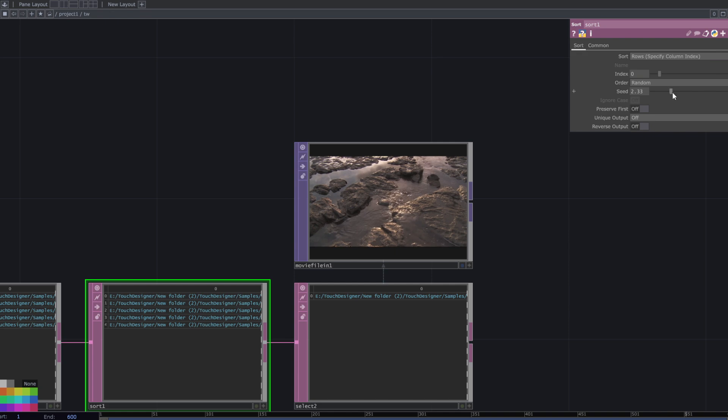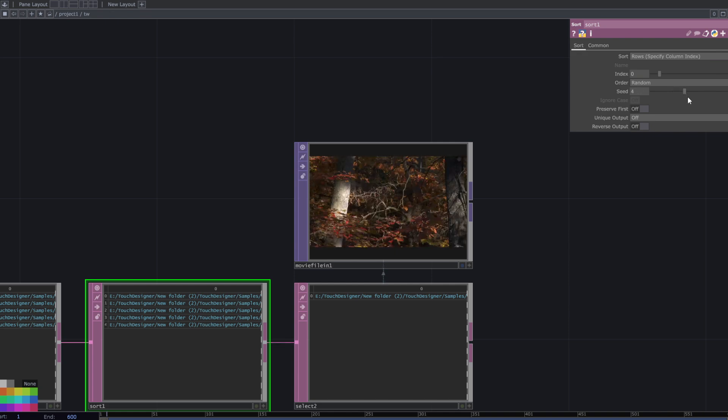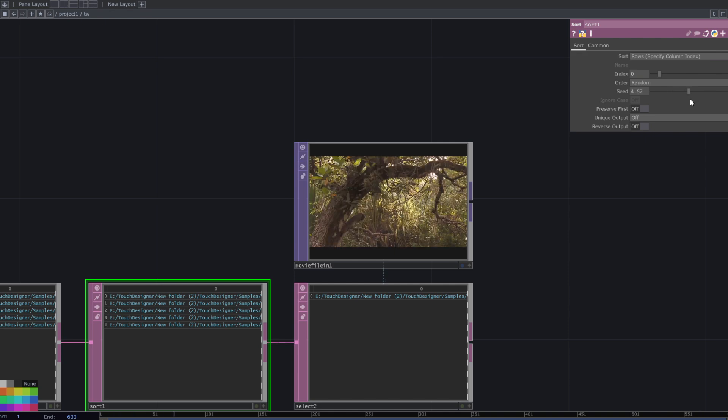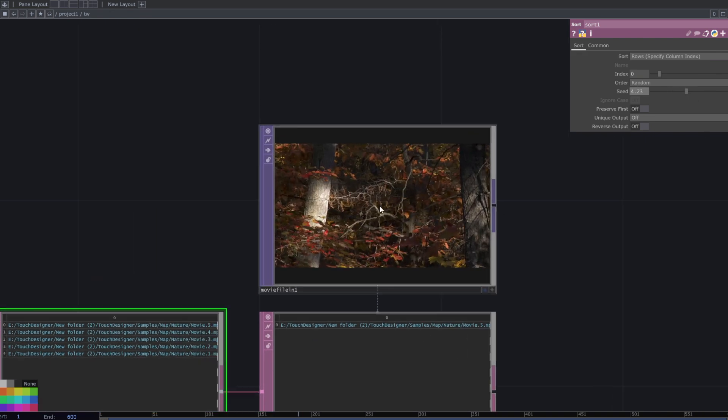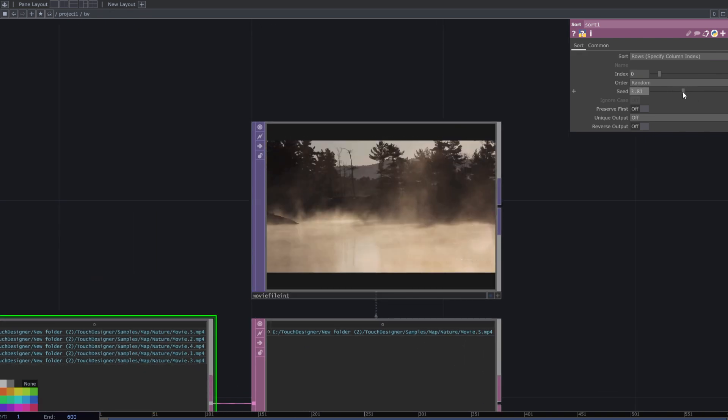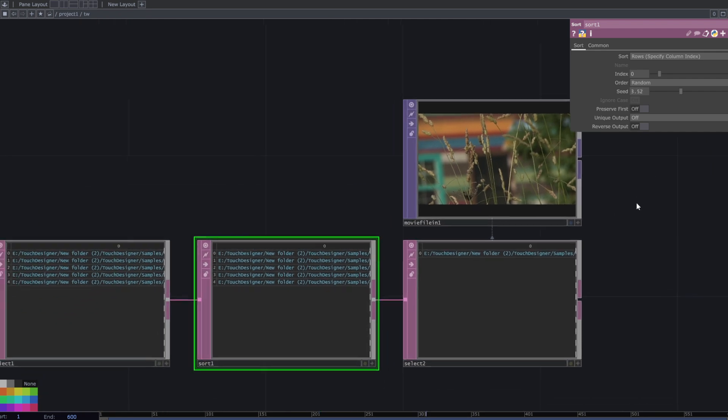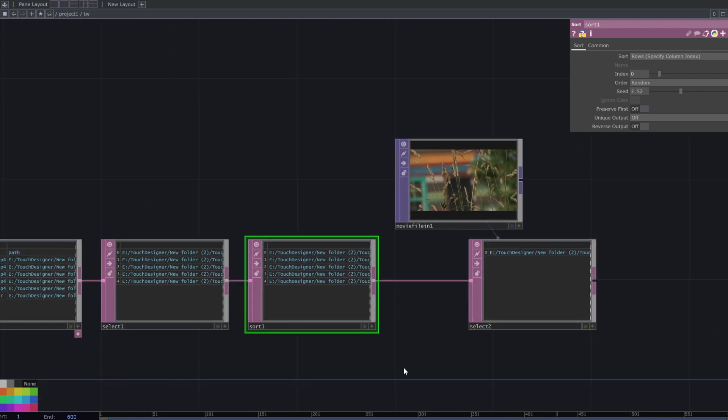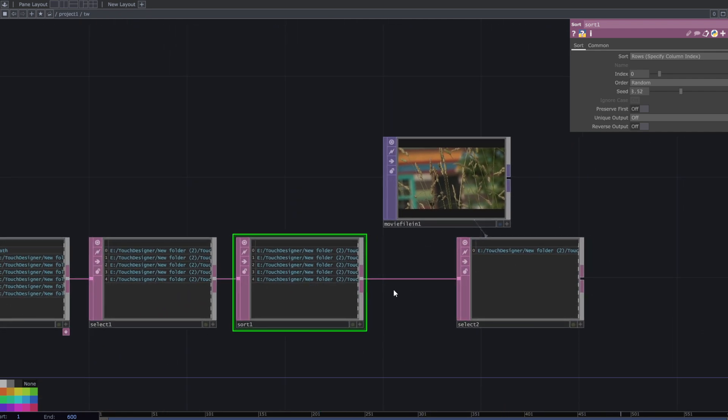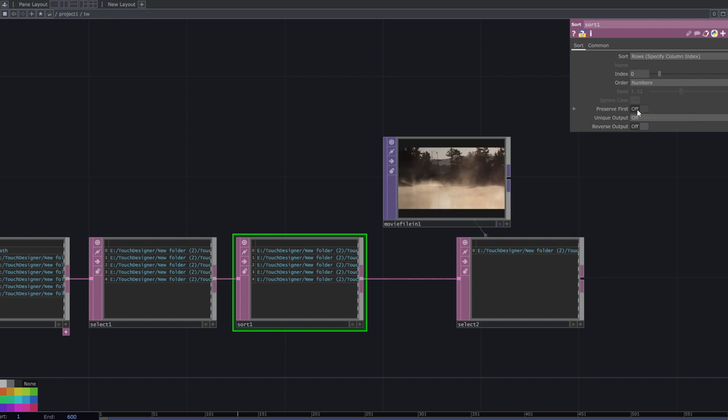By changing the seed, I have different movie files here. If you want an order instead of a random one, specify the row index alphabetically instead of using random numbers.